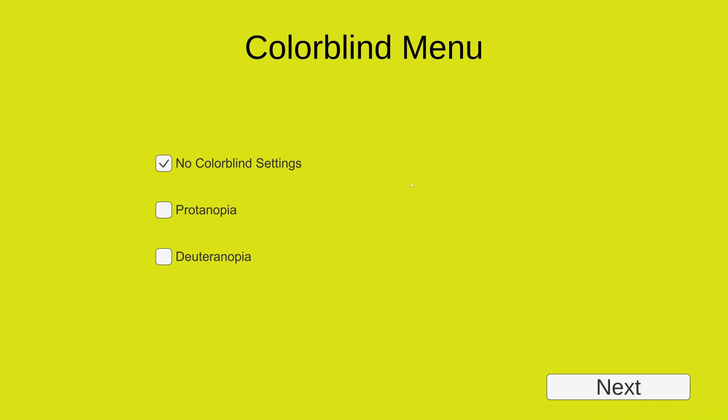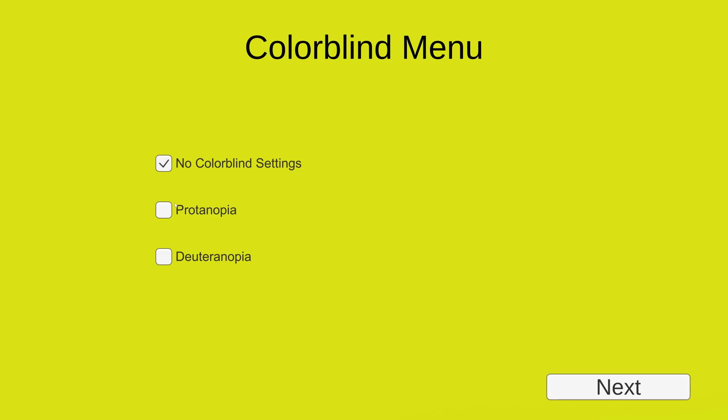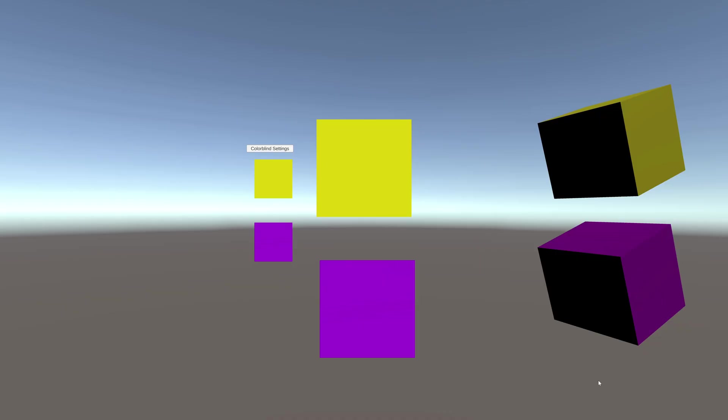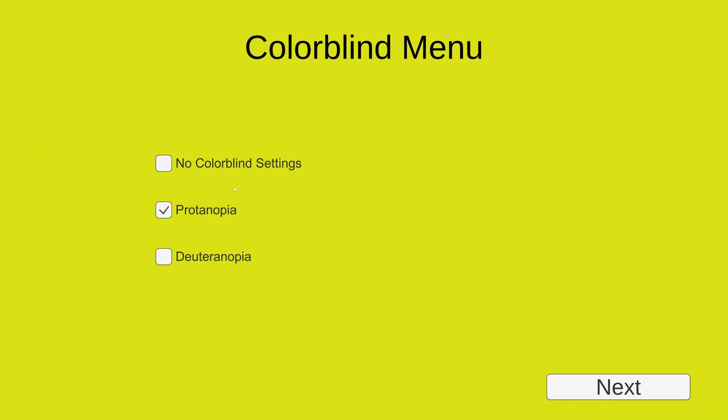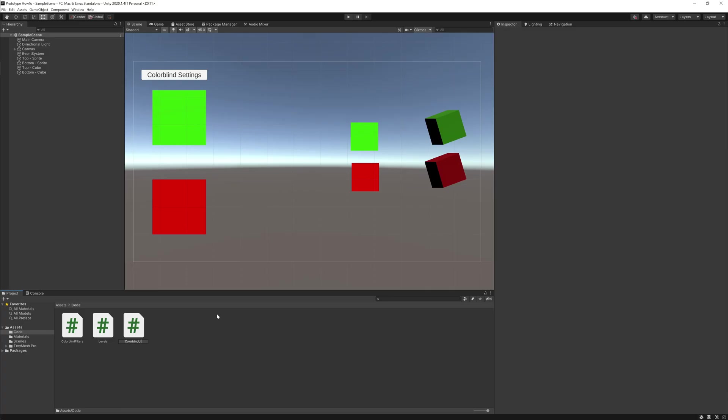Hey, I wanted to make this simple colorblind settings tutorial in Unity because I'm making a game for work that uses a lot of red and green visual aid. If you didn't know, most colorblind people are red-green colorblind, so I wanted to try and help them out. Let's get into it.